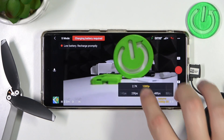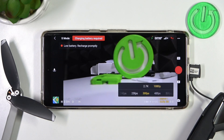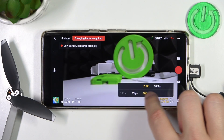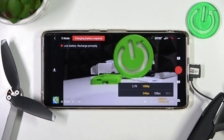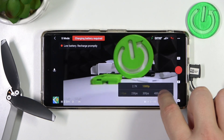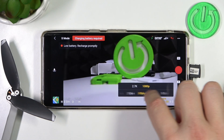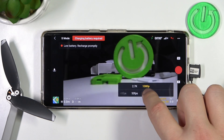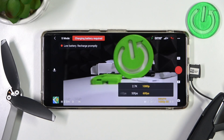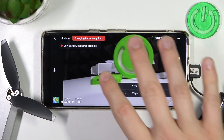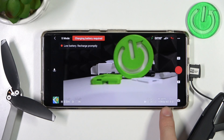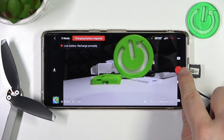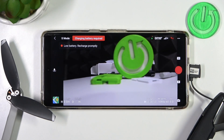And as you can see right here, we are able to change the resolution and also frames per second. For example, we can go for the full HD and set up 60 frames per second. To turn it off, just click here. As you can see, our setup has changed and right now we can start recording by tapping right here.